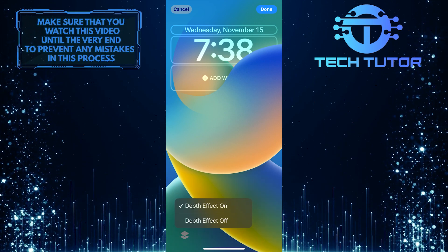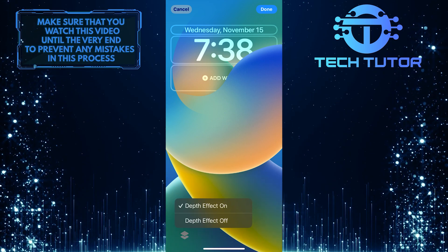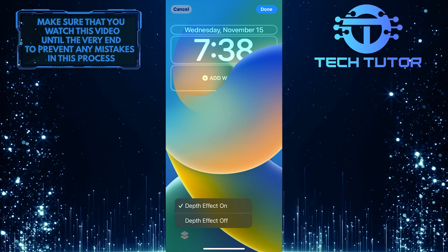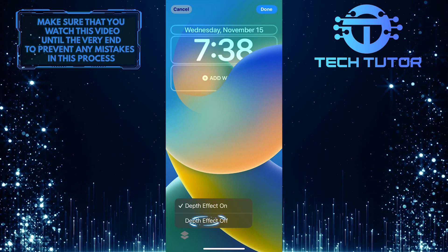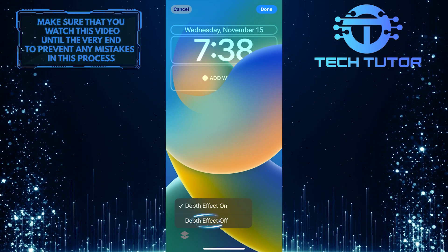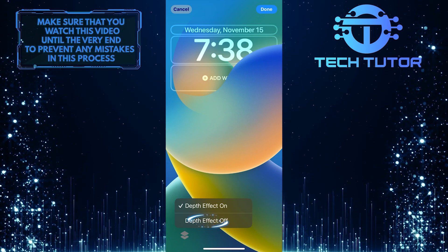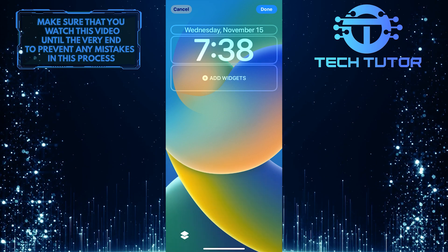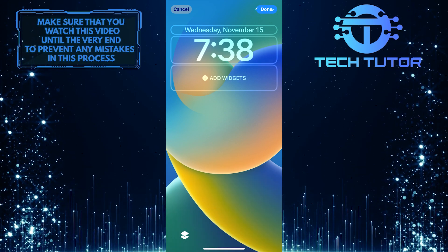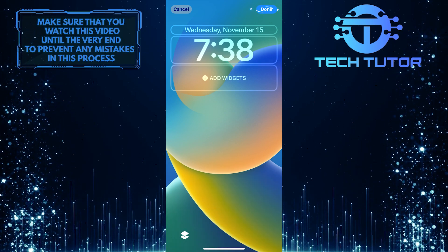To turn off the depth effect on the iPhone lock screen, simply tap and select Depth Effect Off. Tap Done at the top right to save changes.